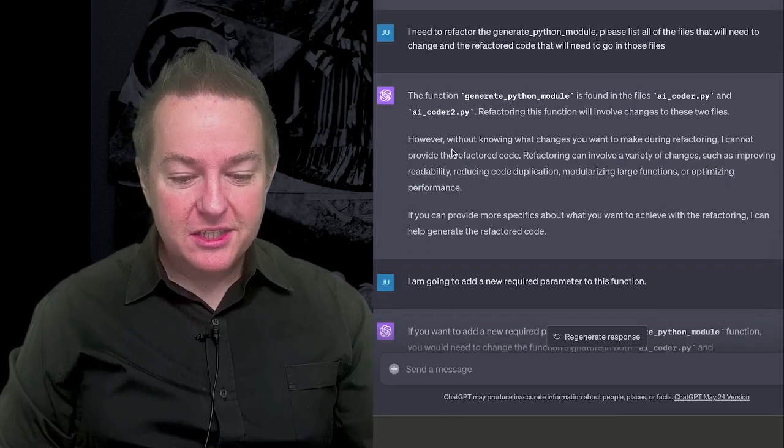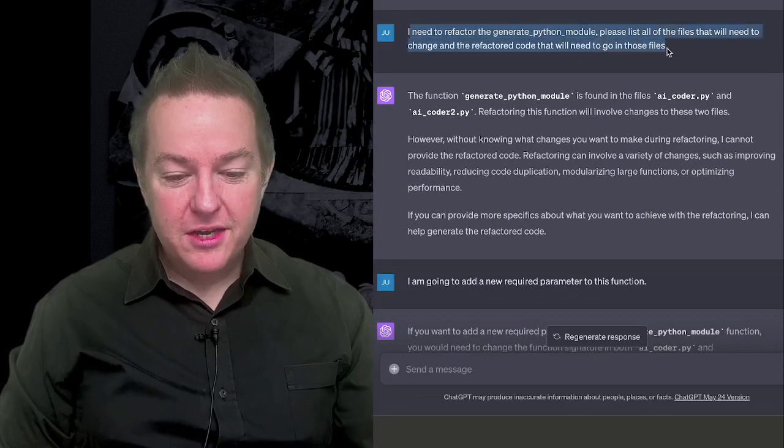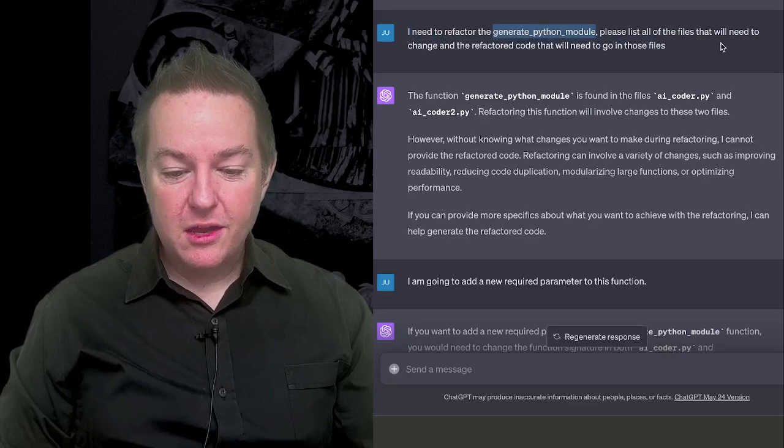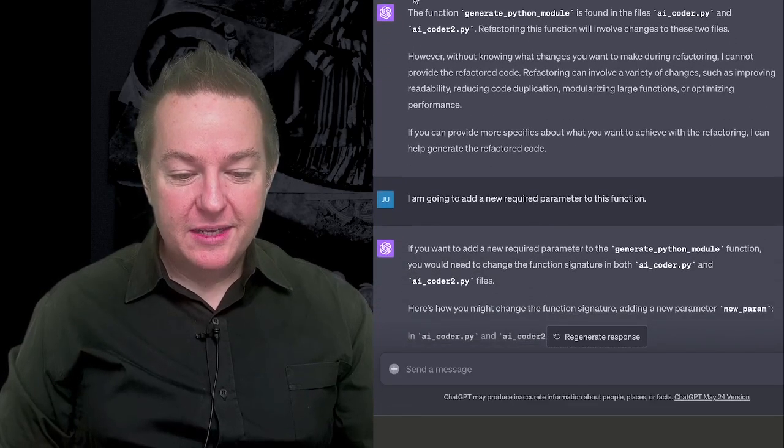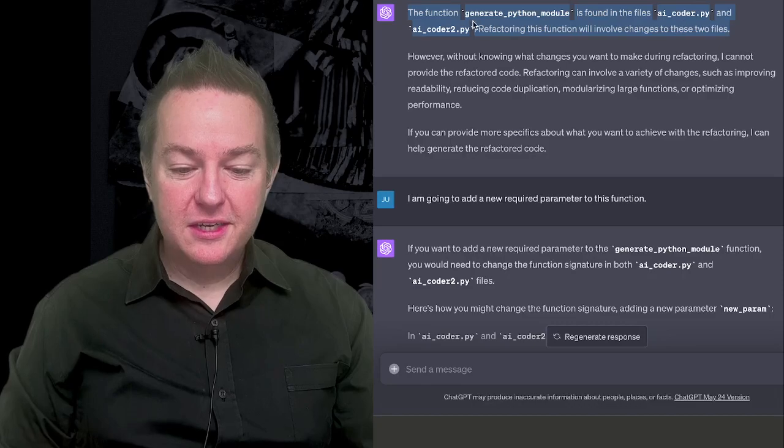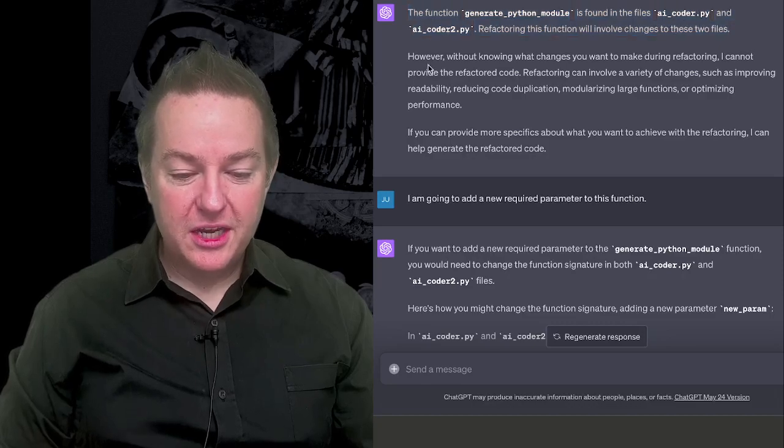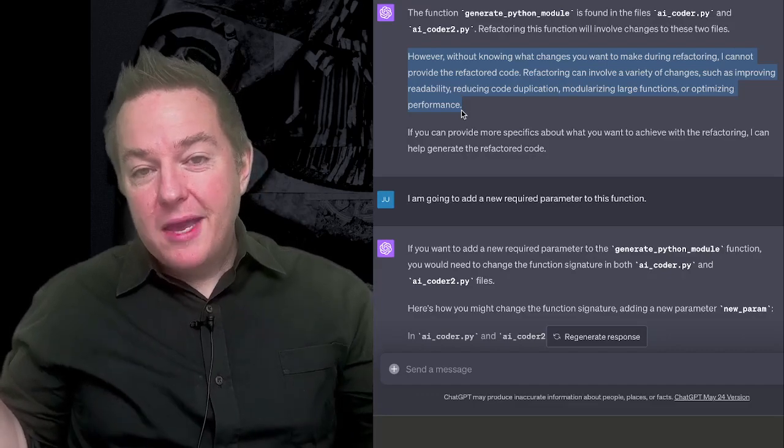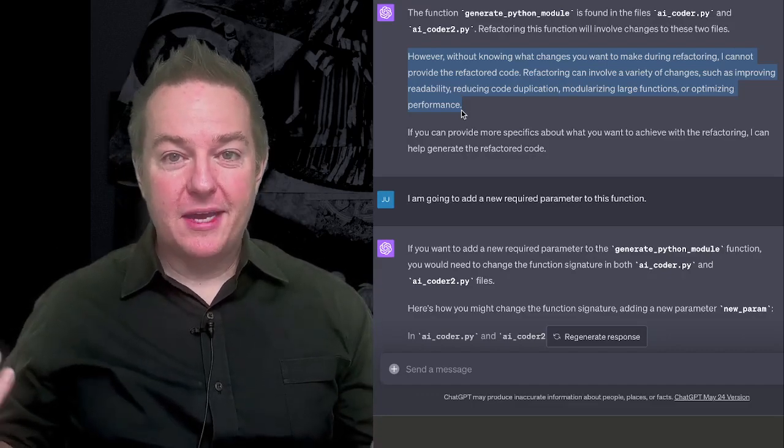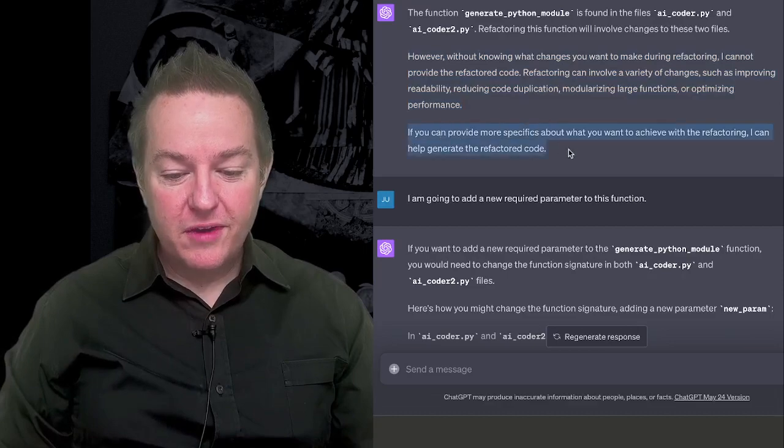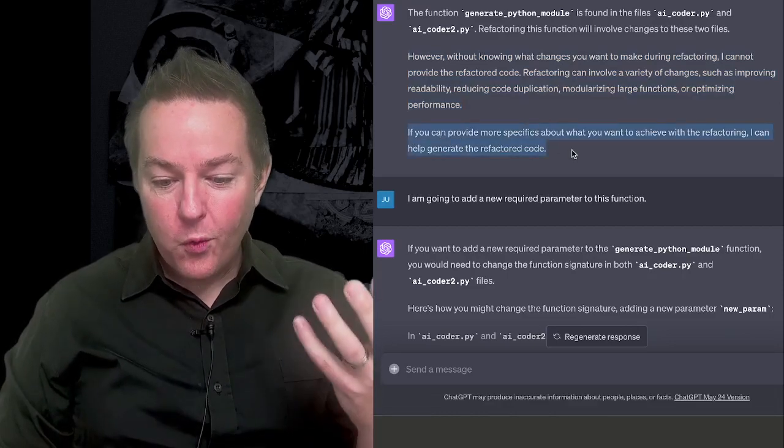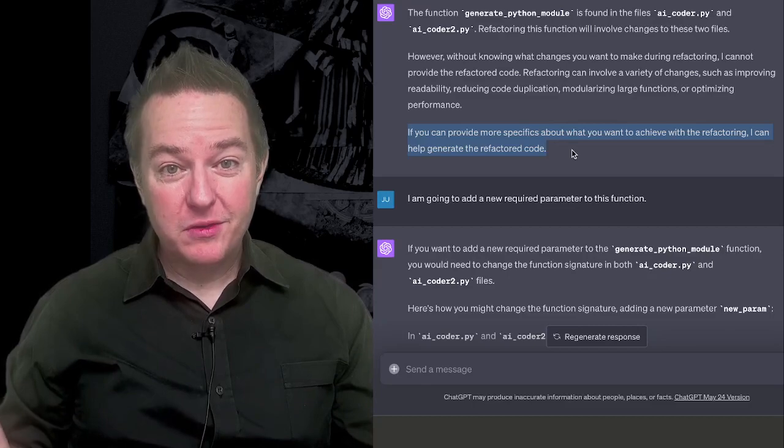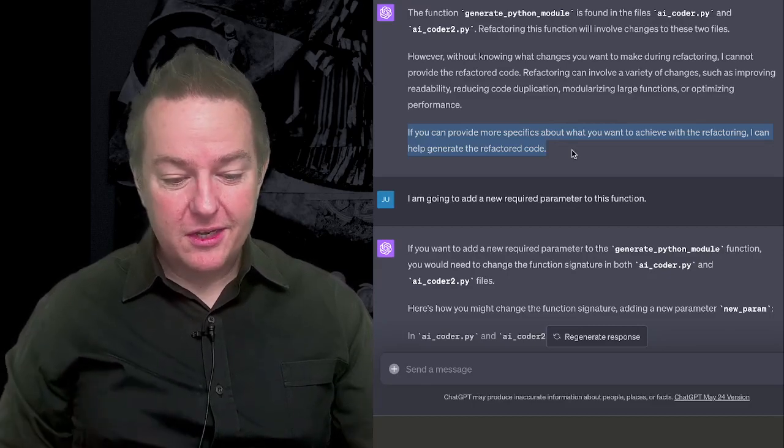And so then I just say, I need to refactor the generate Python module. Please list all of the files that would need to be changed. It basically immediately tells me where that function is, which files are definitely going to be changed. But then it also says, I don't know what changes you're going to make, so I don't know what else is going to be impacted or how I might reason about that. So if you can provide more specifics about what you want to achieve with refactoring, I can try to help with the refactoring code.